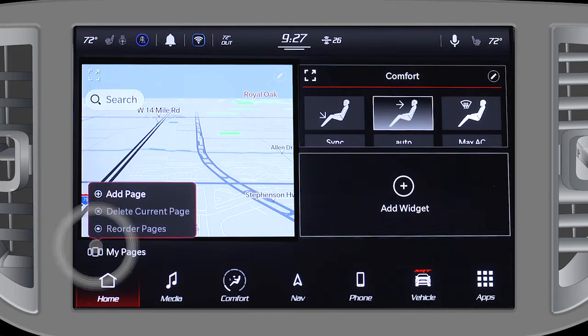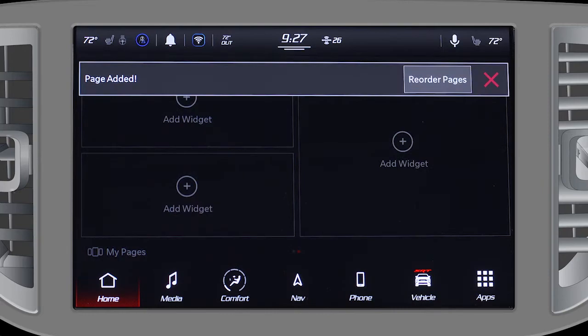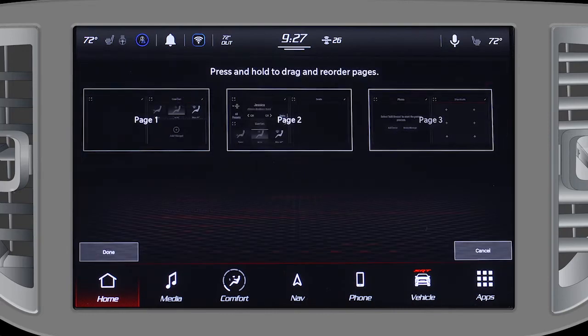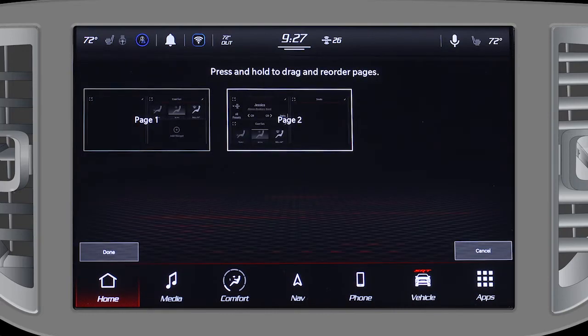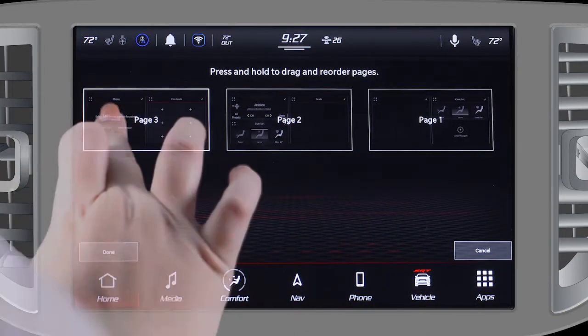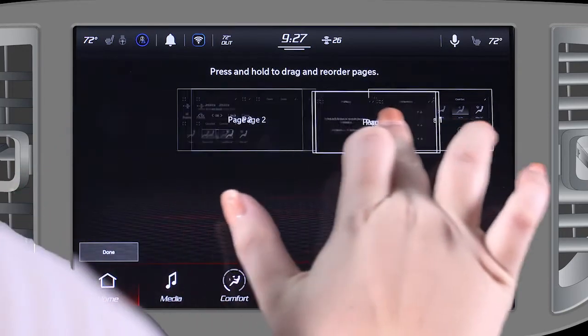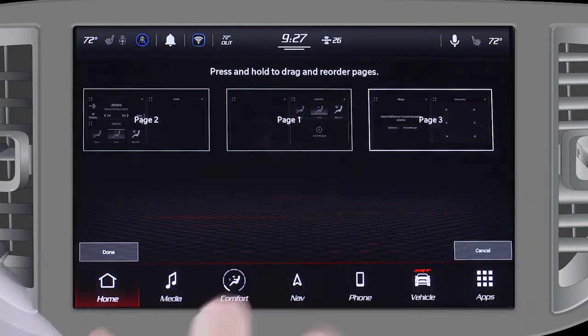Additional pages can be created, reordered, or deleted. And you can navigate with a simple swipe to the left or right.